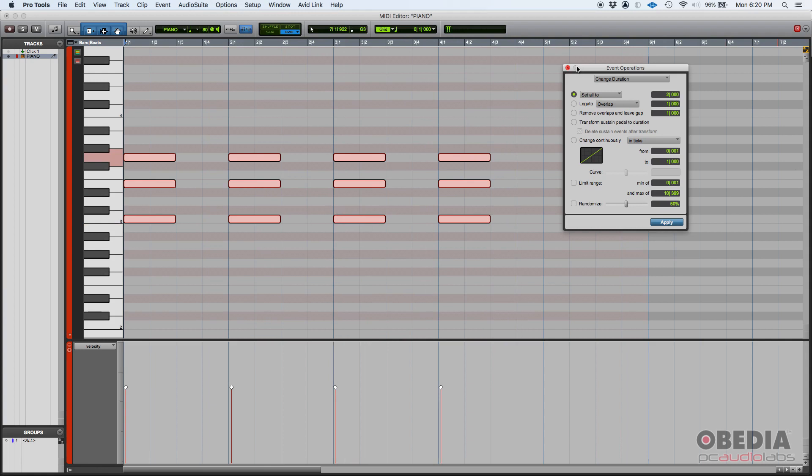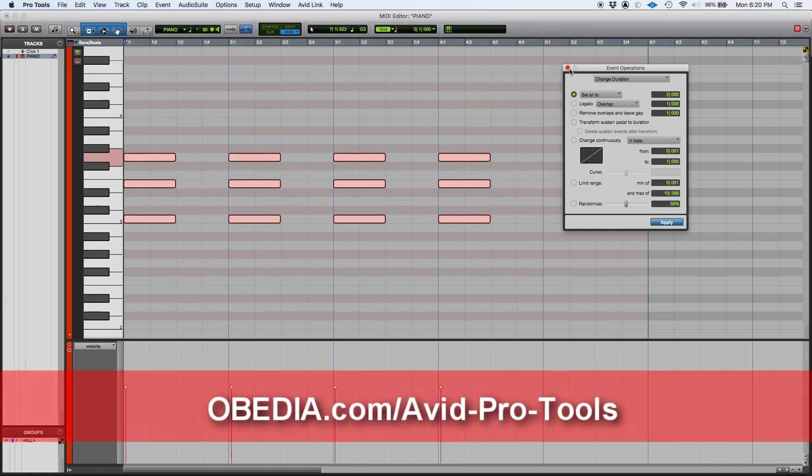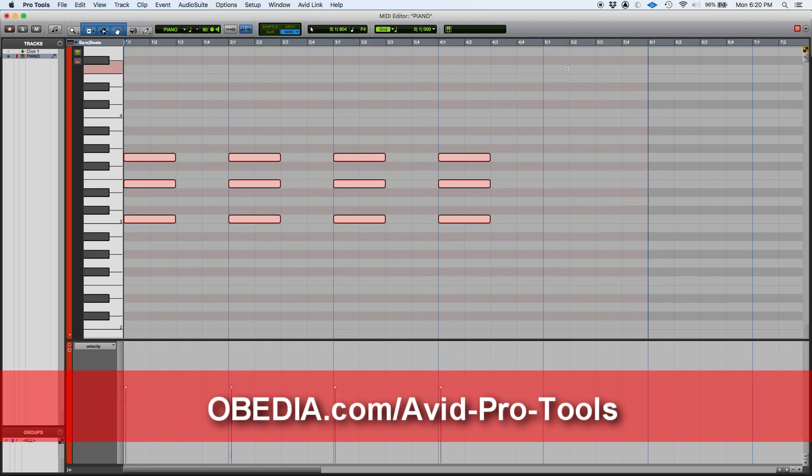So that's how you change duration in Pro Tools. If you have any other questions, please call us at OBEDIA and PC Audio Labs, and we will be very happy to help you. We'll see you guys soon. Bye bye.